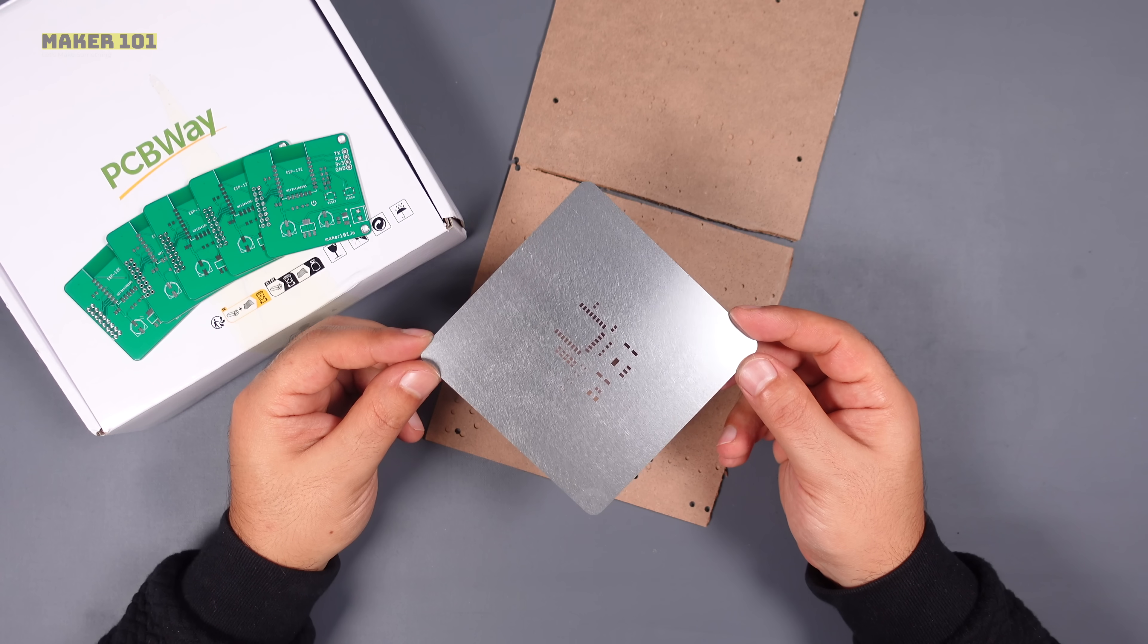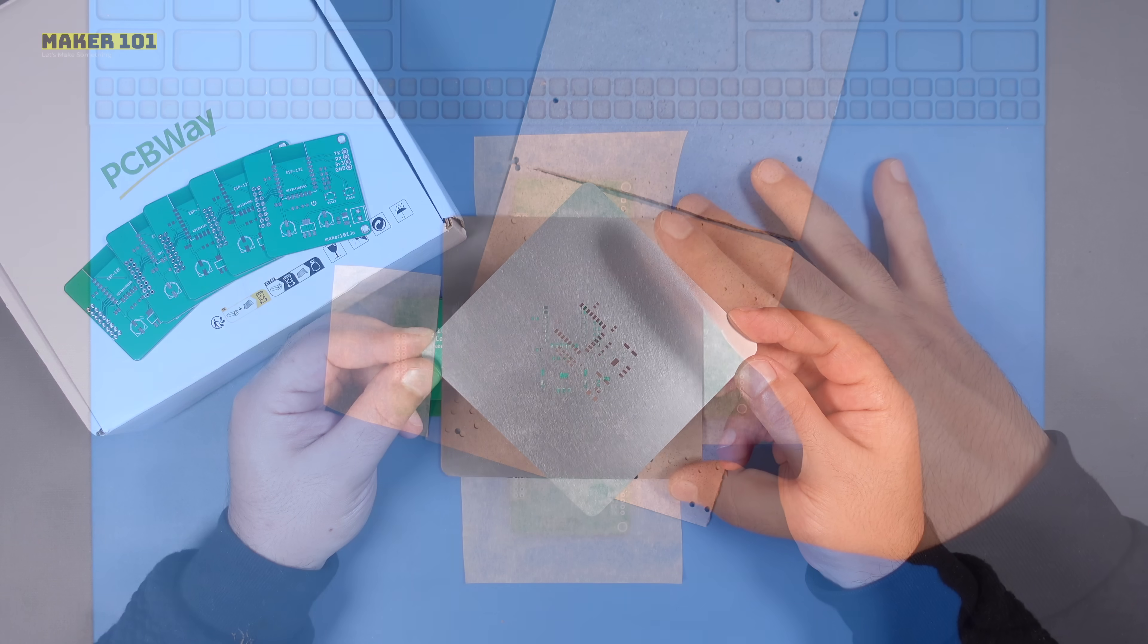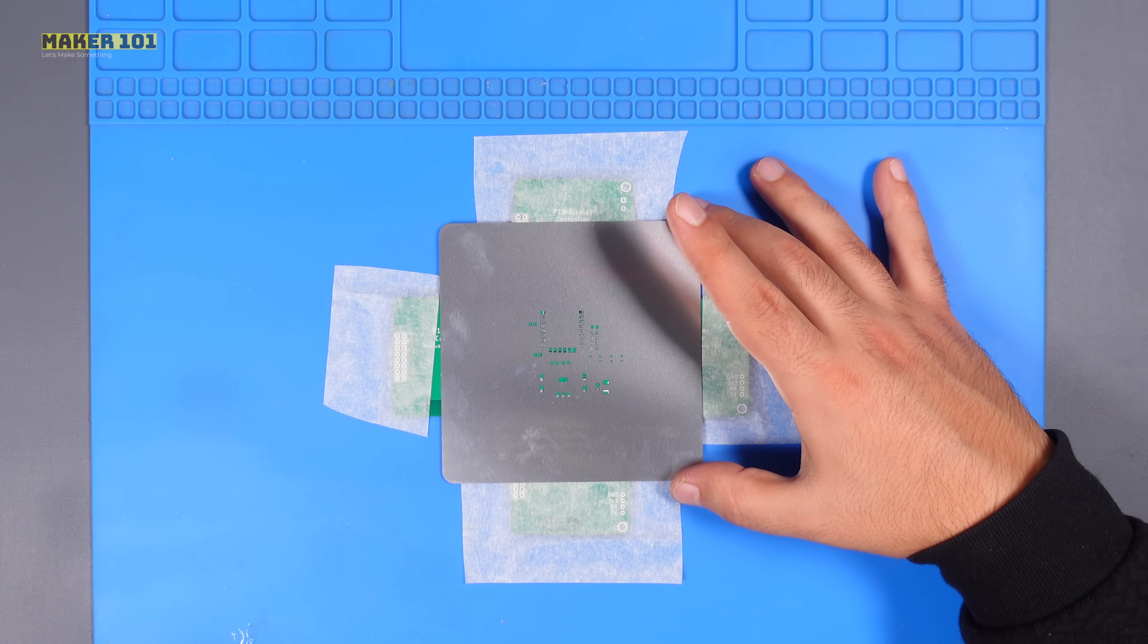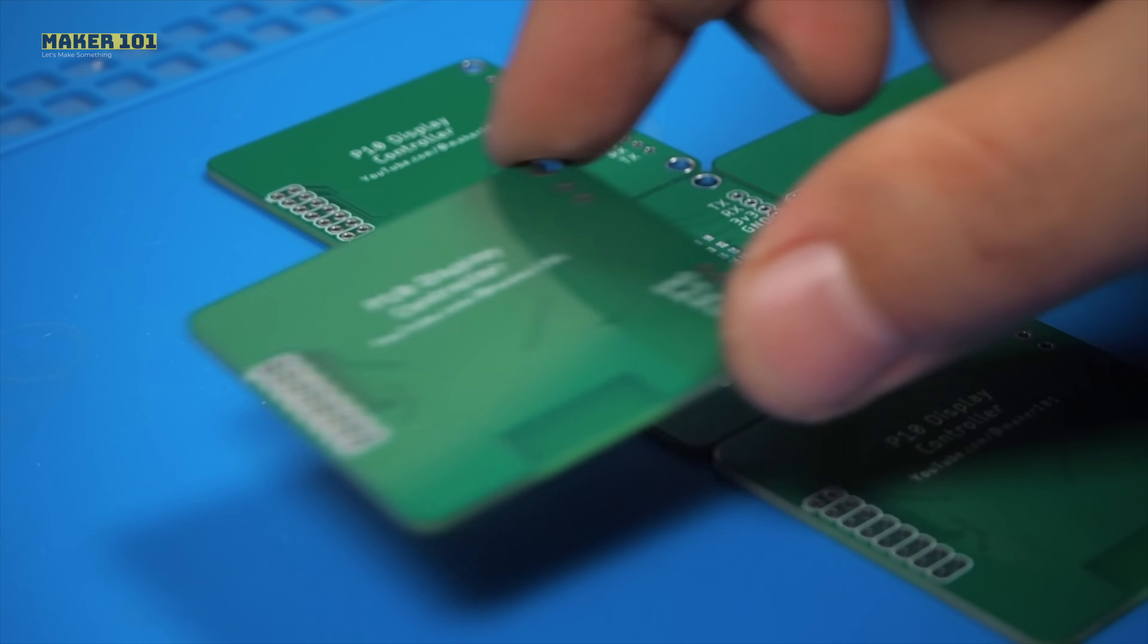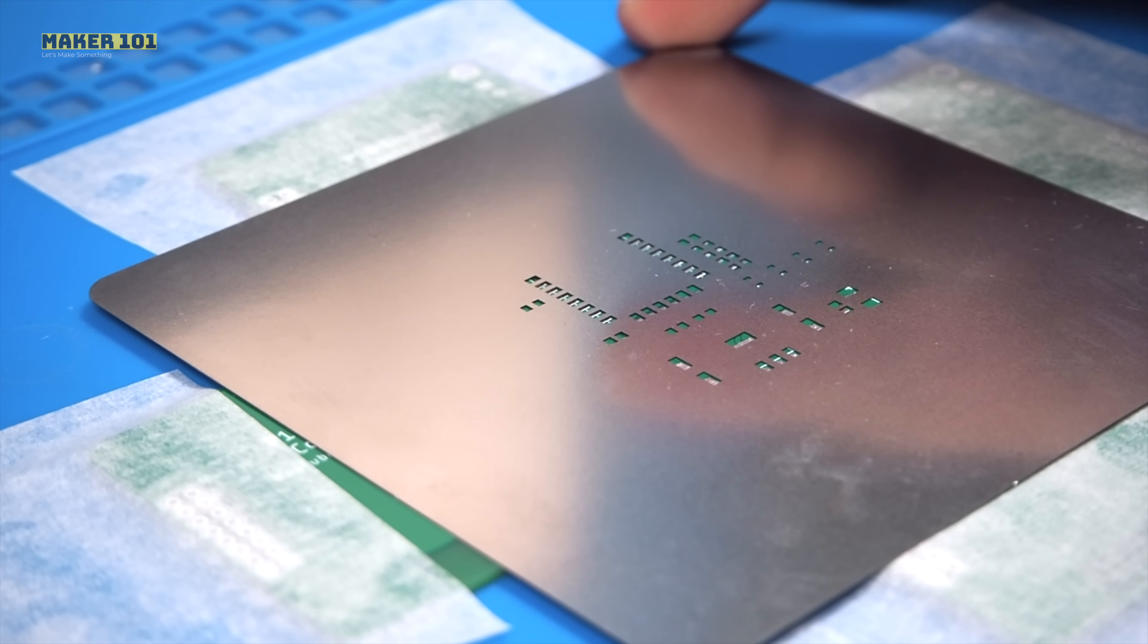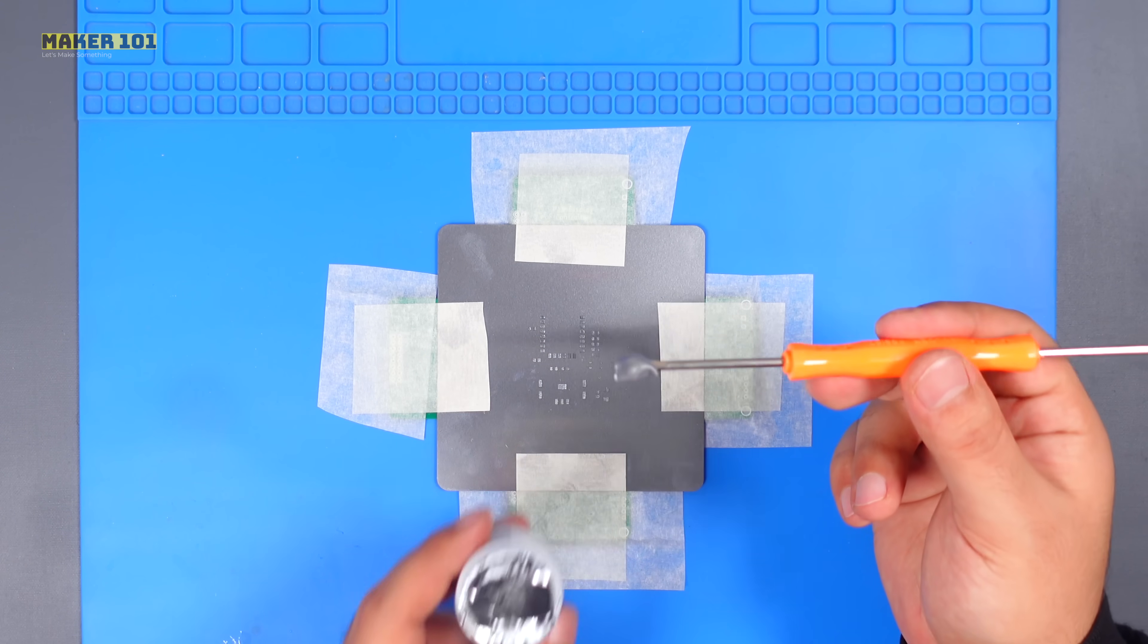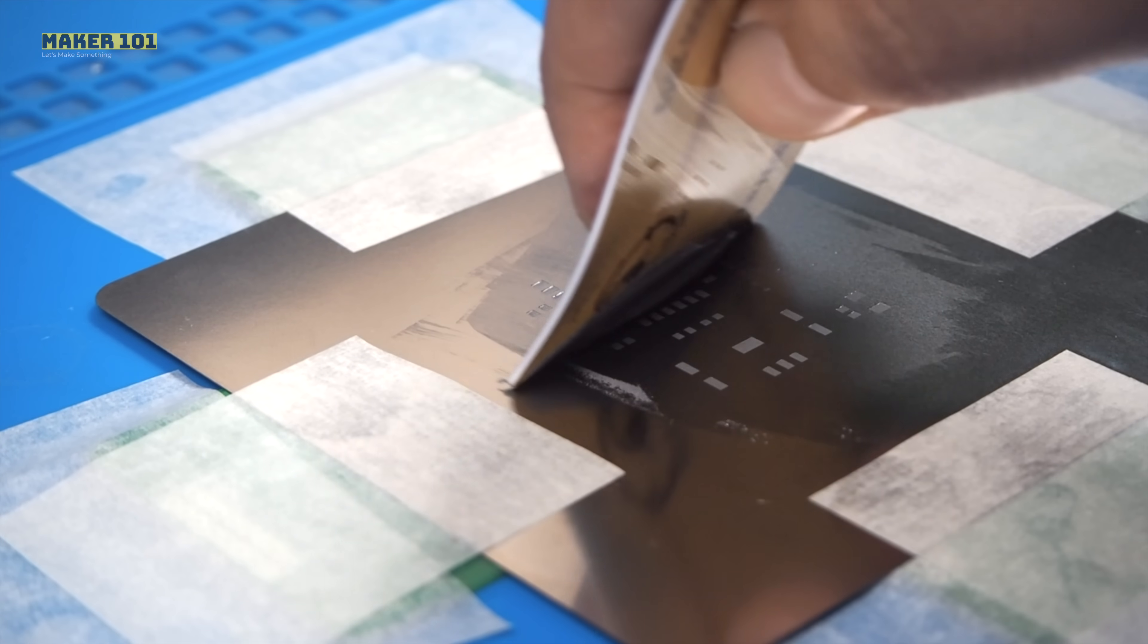Solder stencils help to accurately apply solder paste in position of components and the stencil is usually ordered with the PCB. This process is simple. First fix the printed circuit board and place the stencil to match the board. Then put some solder paste on the stencil with the help of a spoon and spread it with a spatula.